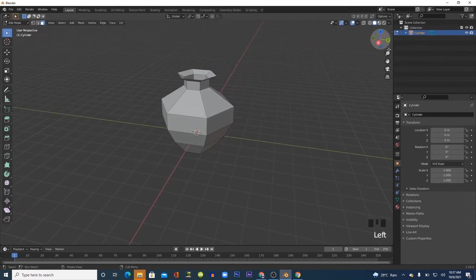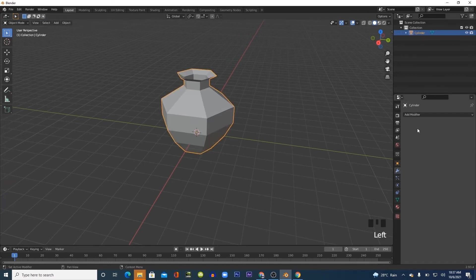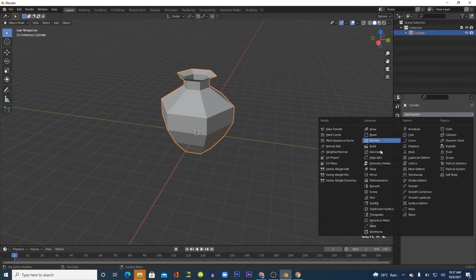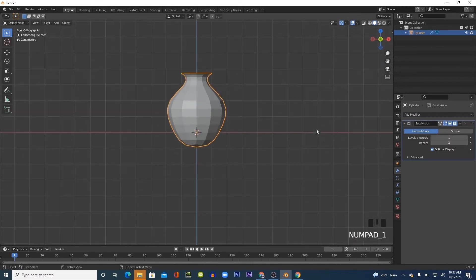Now we have a very low poly model, and we need to smooth it out by adding a subdivision surface modifier. You will notice that our model looks smoother, but there's a little problem — our model looks round like a sphere.